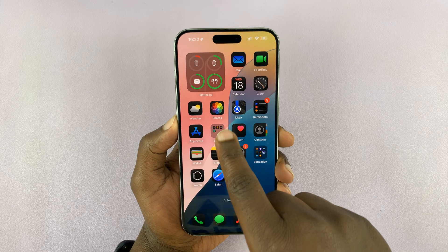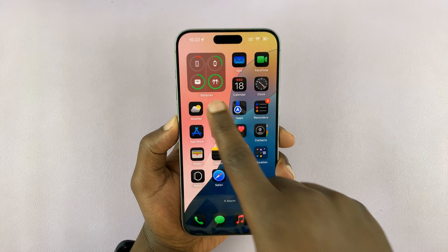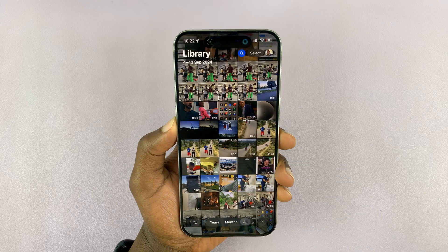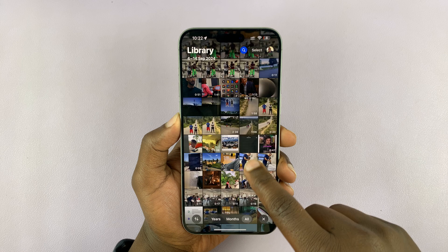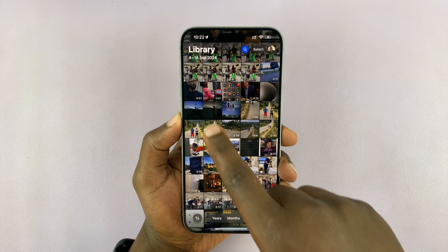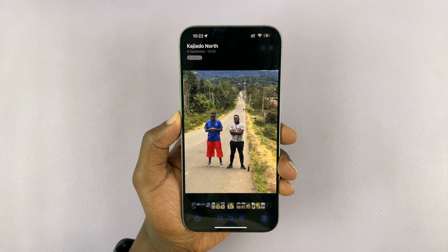So this is very simple. Just launch the Photos app on your iPhone and then select the photo that you want to add a caption on.